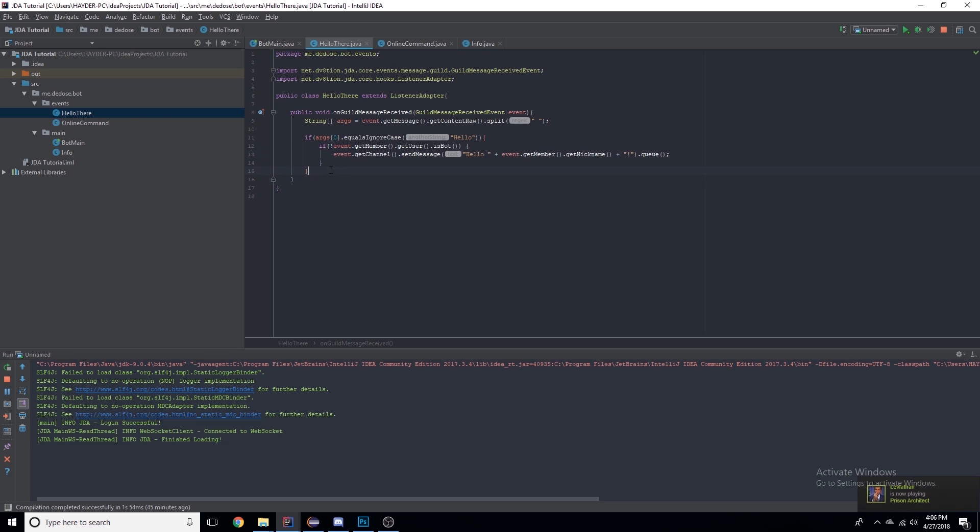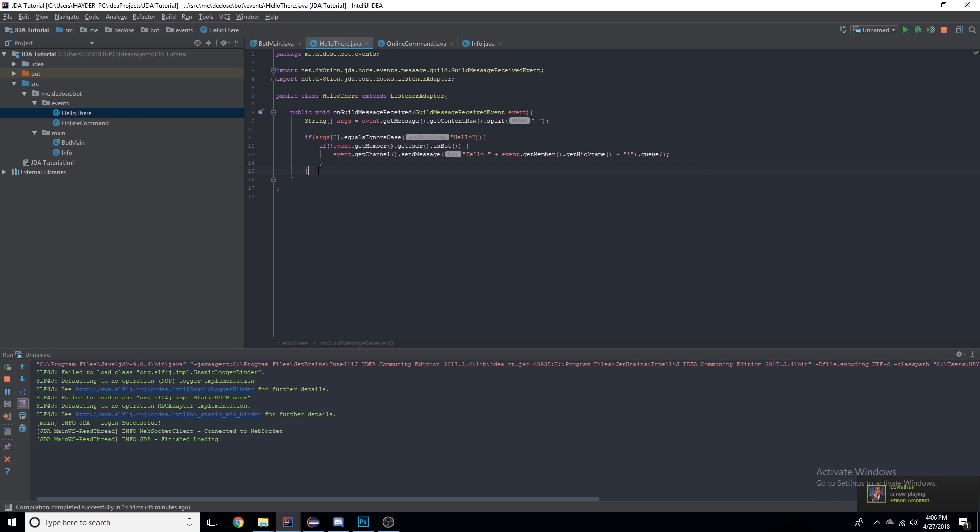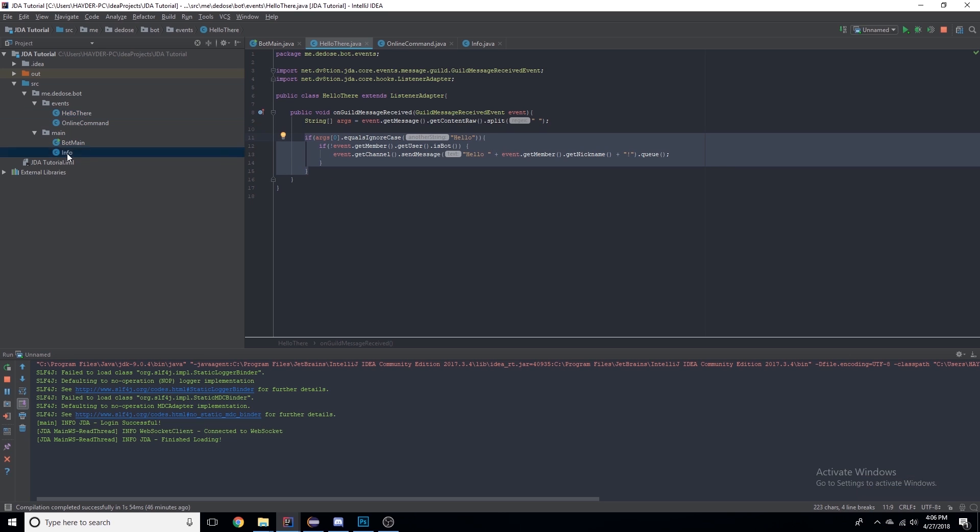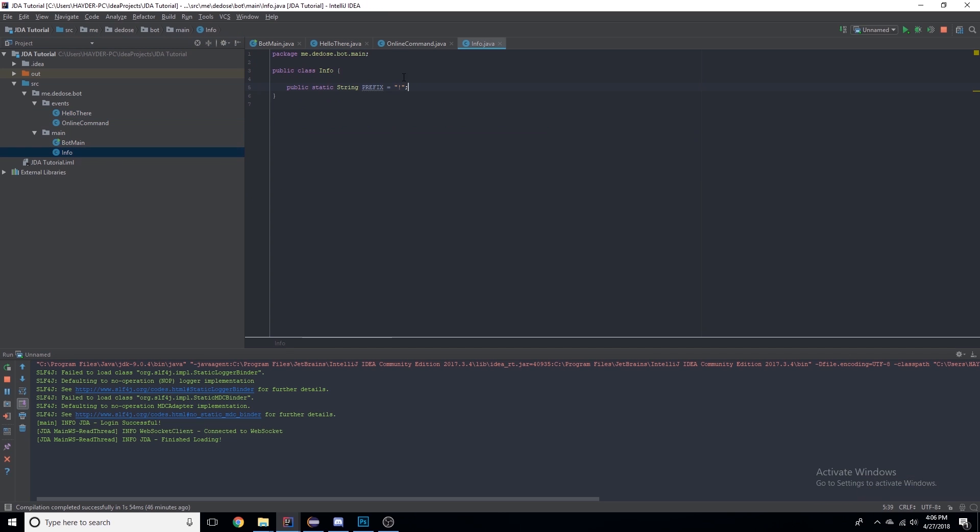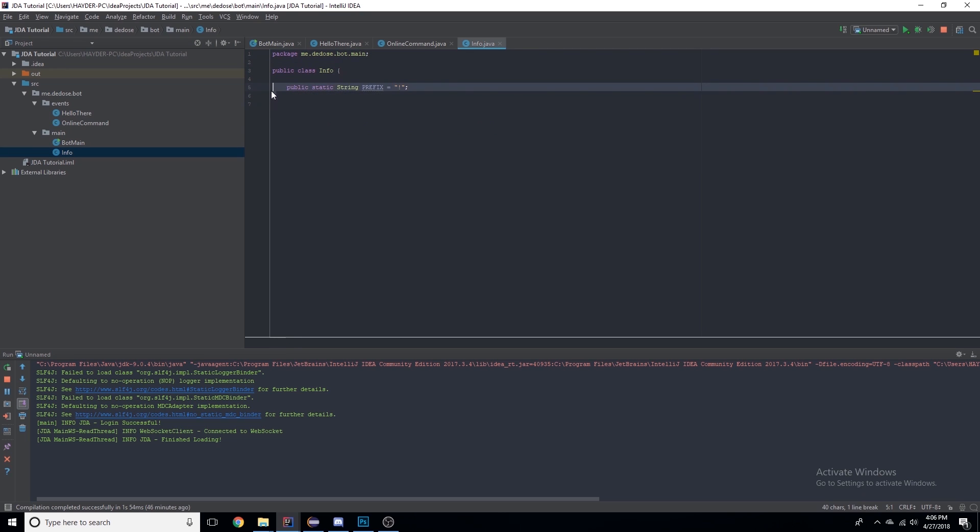Commands really aren't much different than what we did last time, it just requires more code. I've created a class here named Info where I store info that can be changed. I've made a string called prefix and set the prefix to exclamation mark. I like this because it's more organized and you can easily change the prefix without having to go through every single command.